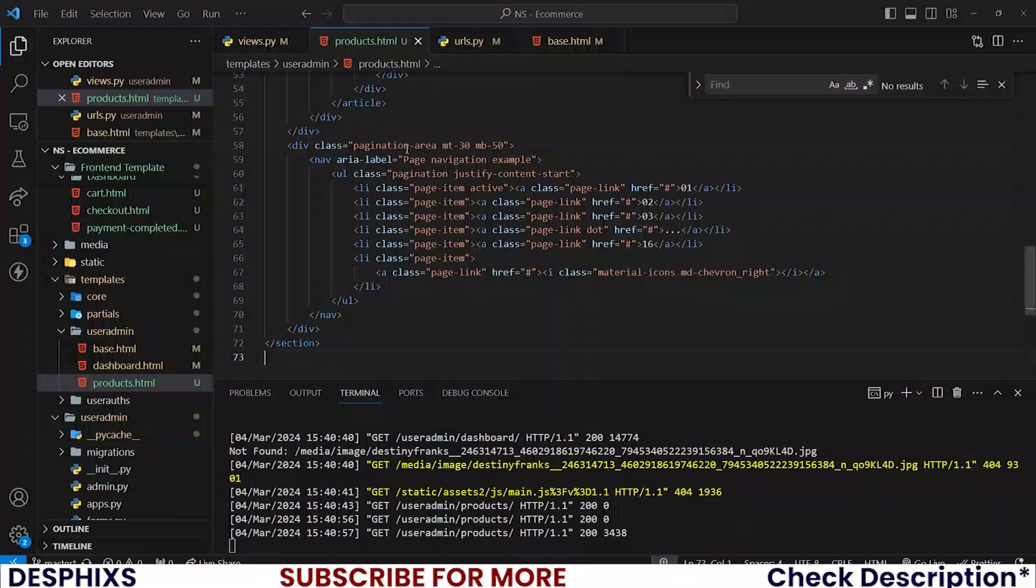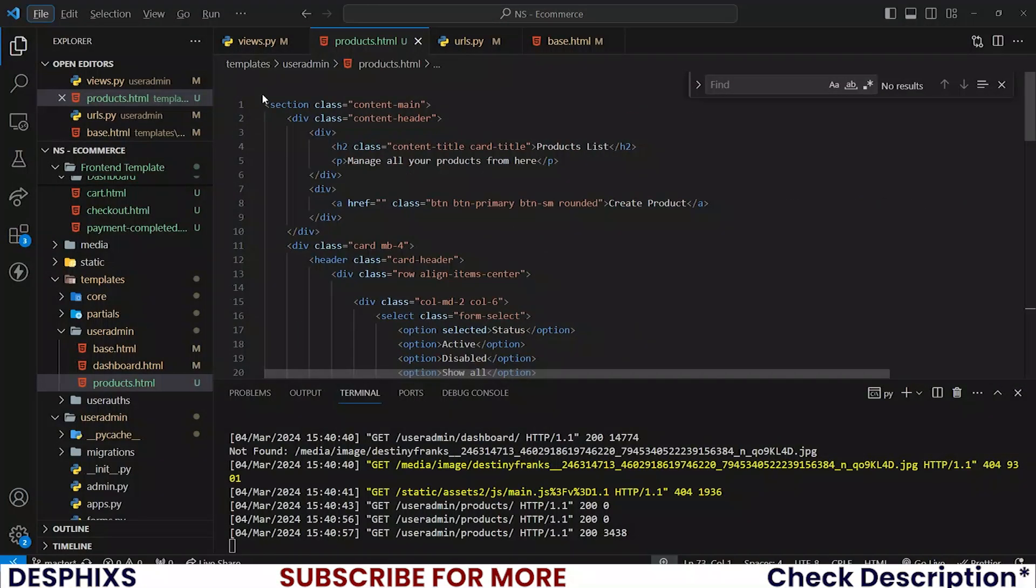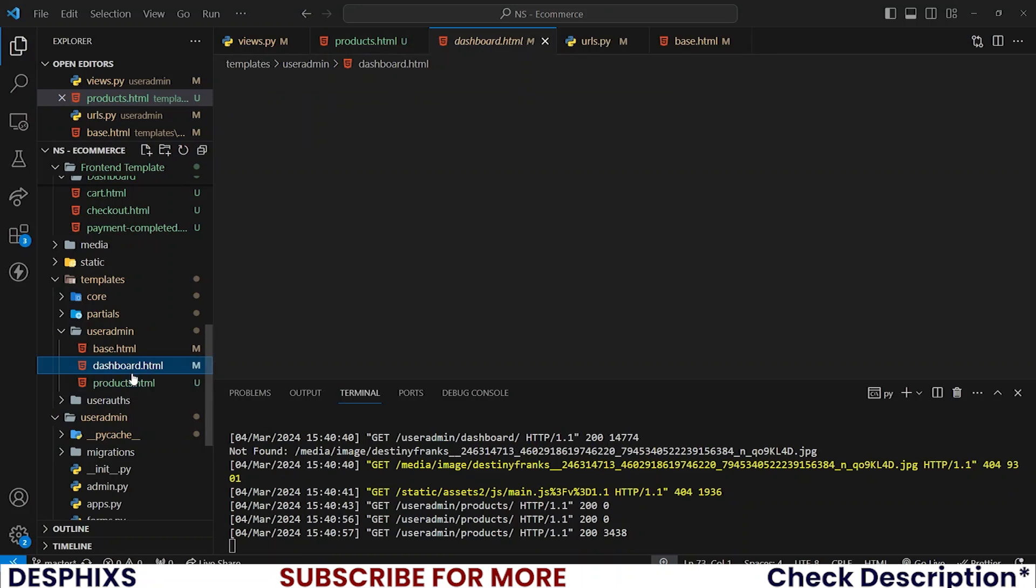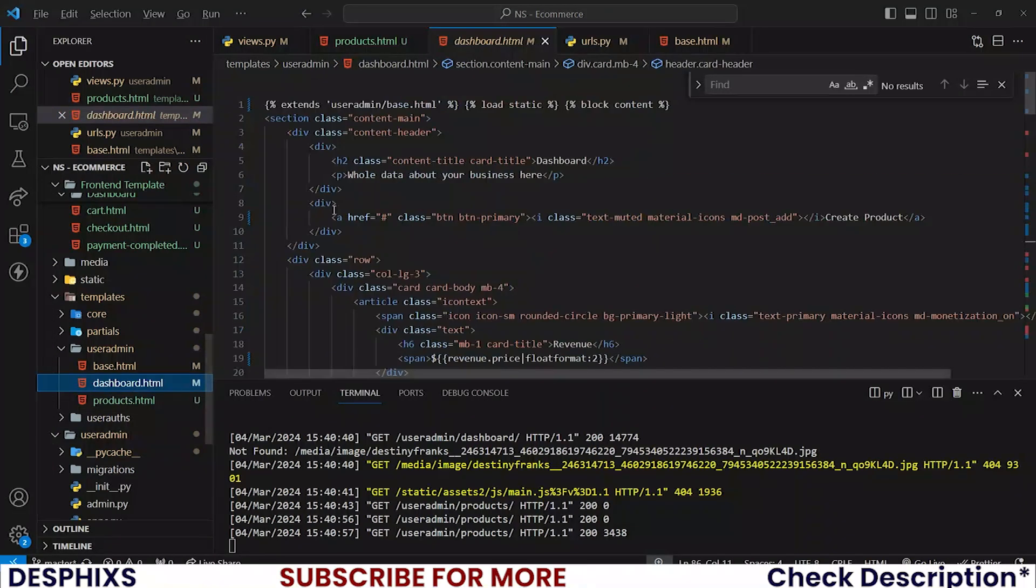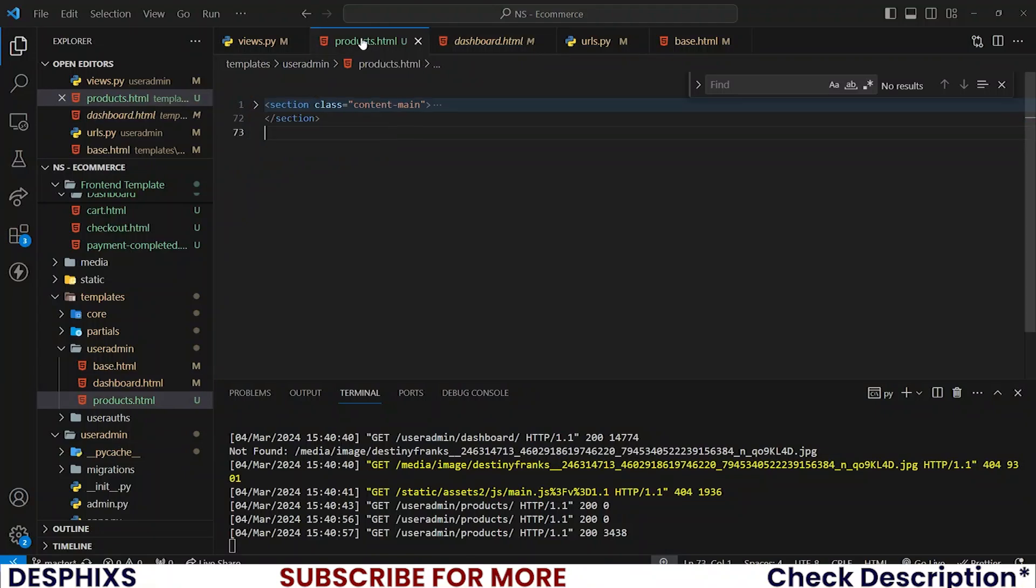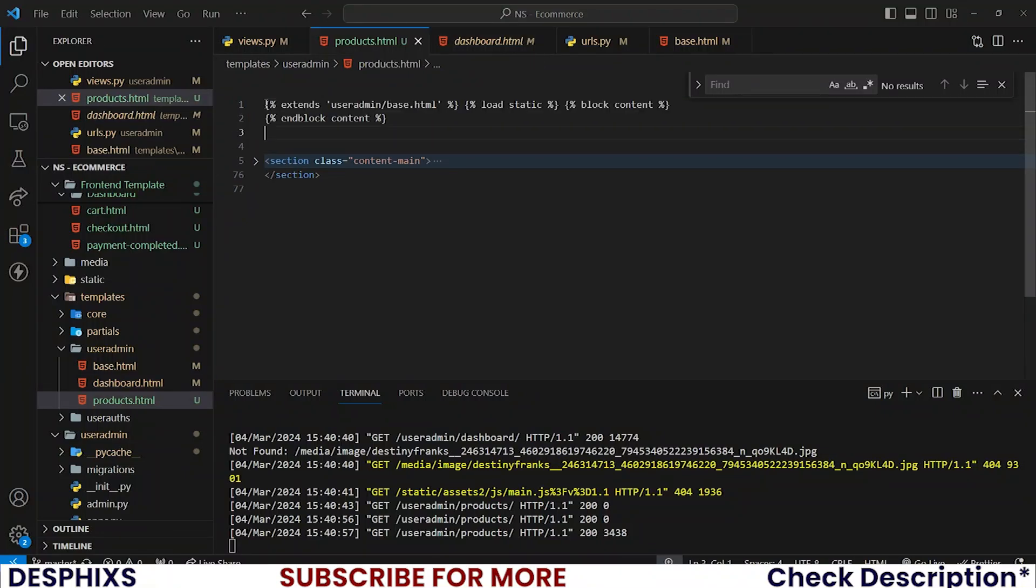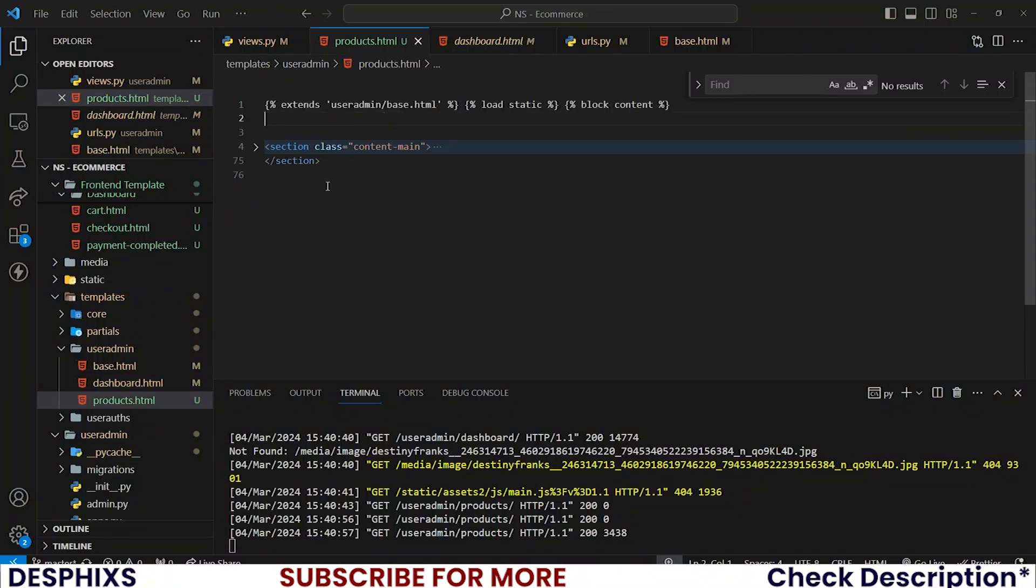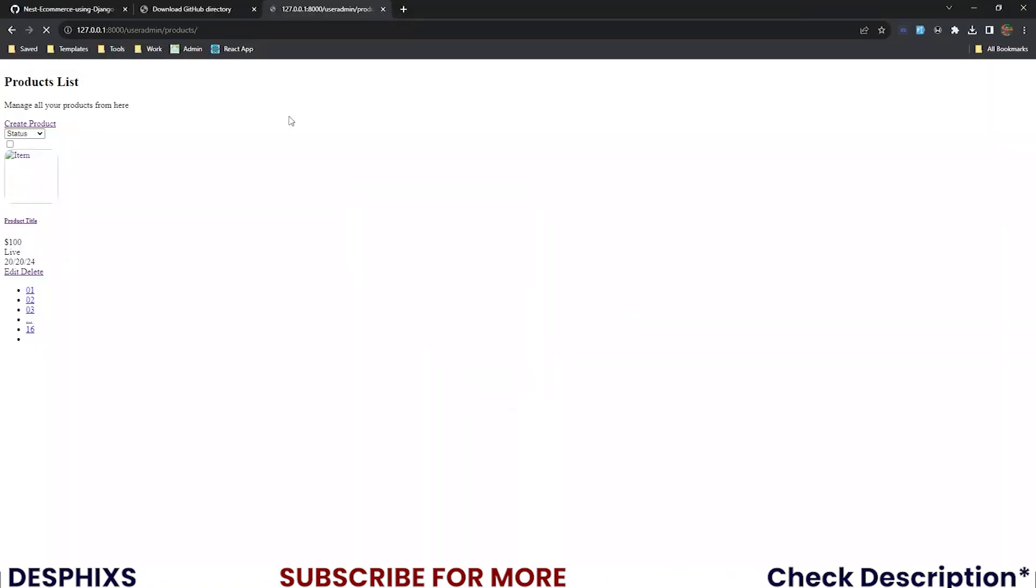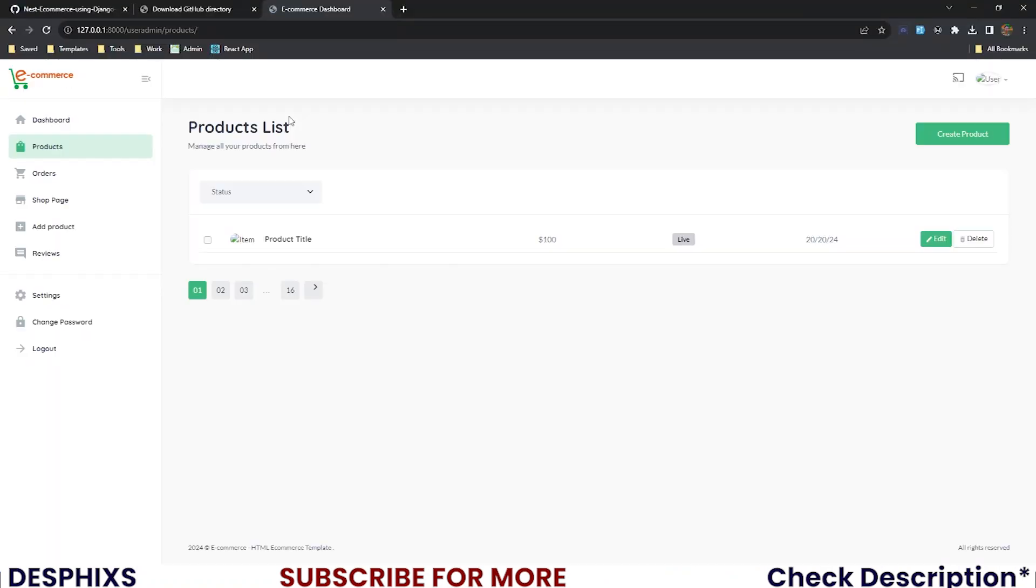There you go, this is what we have. All you need to do is bring in the necessary information options like the import statements and all that. So I'm gonna grab this from here, pretty much bring it into the products, take the end block content and make sure that it's covering every part of the code. And when we reload this page, you can see this is what we have, looking all good.